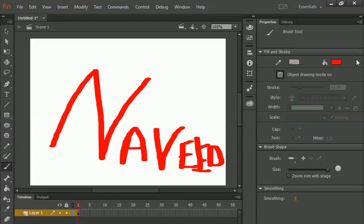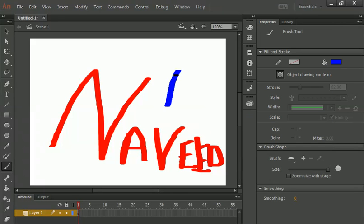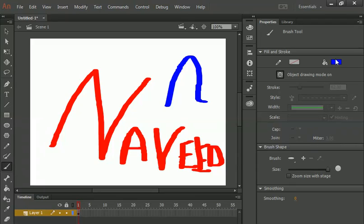If we go with the properties of Brush Tool, so you can find first fill color. Let's suppose if you want to change the color. You can see here right now the color is red. Let's suppose if I want to change my color. Let's suppose blue or any color. You can see here now. Here I can easily change the color.